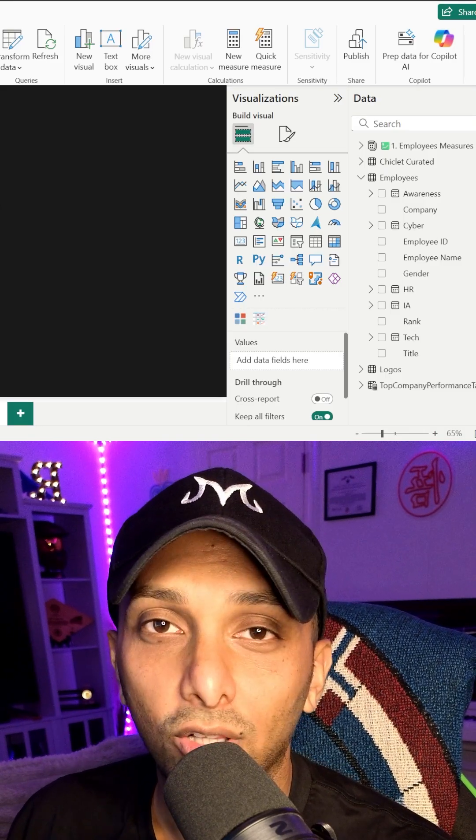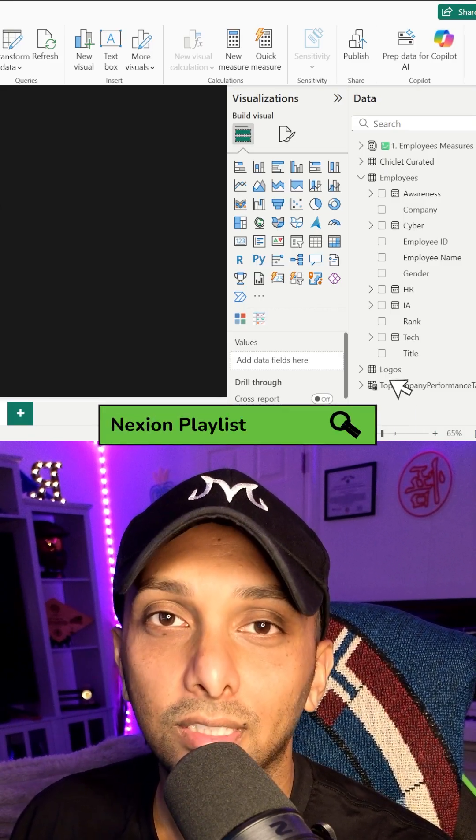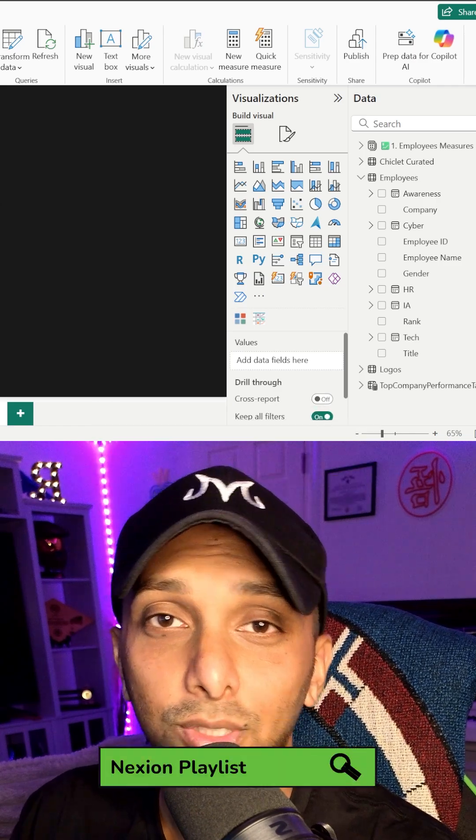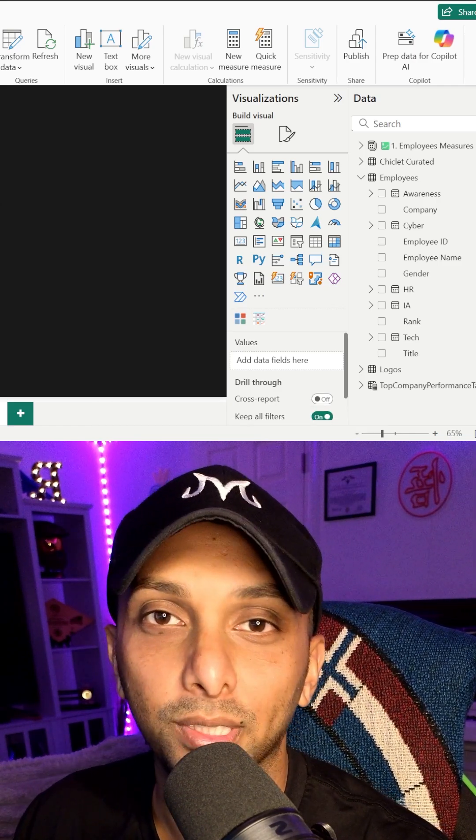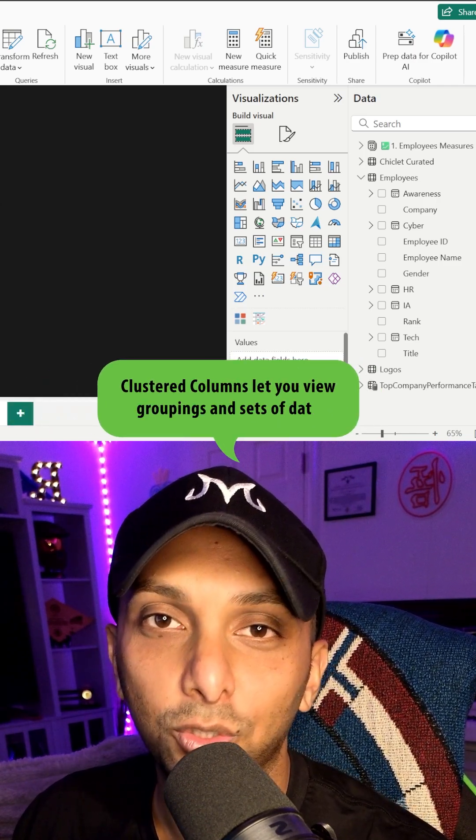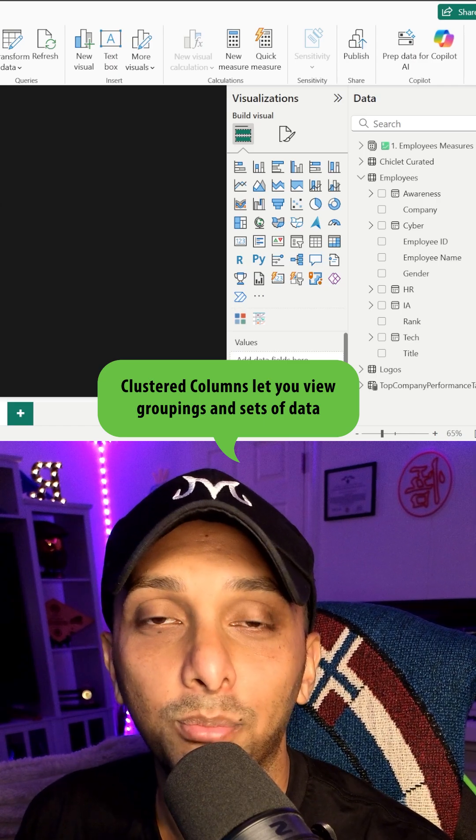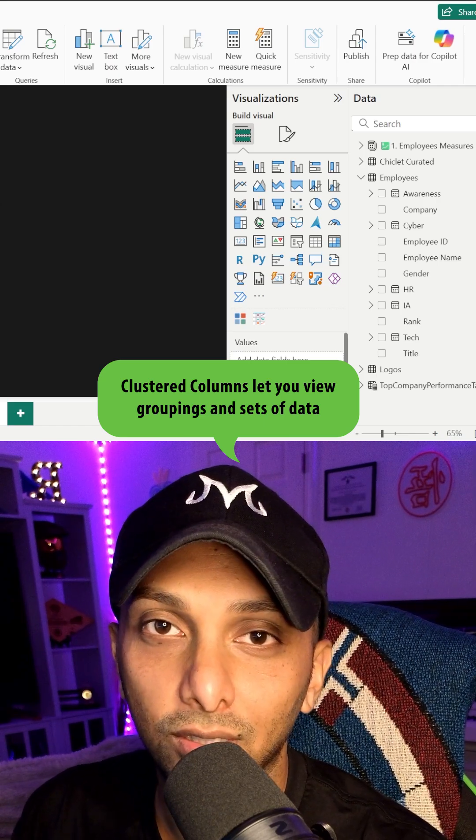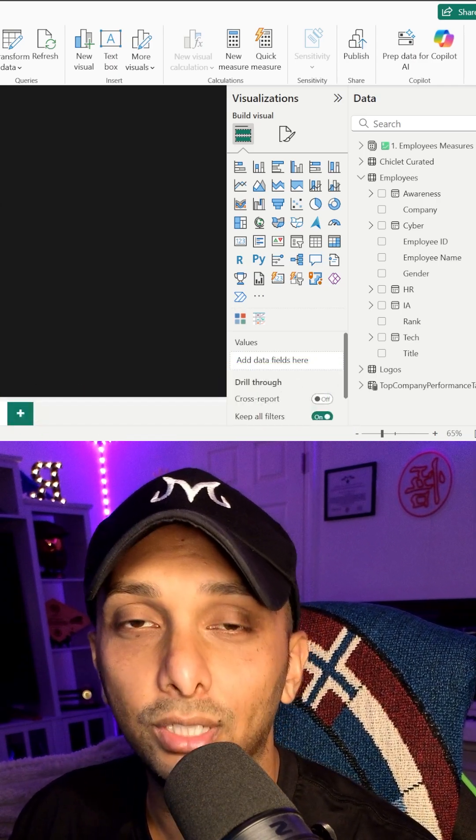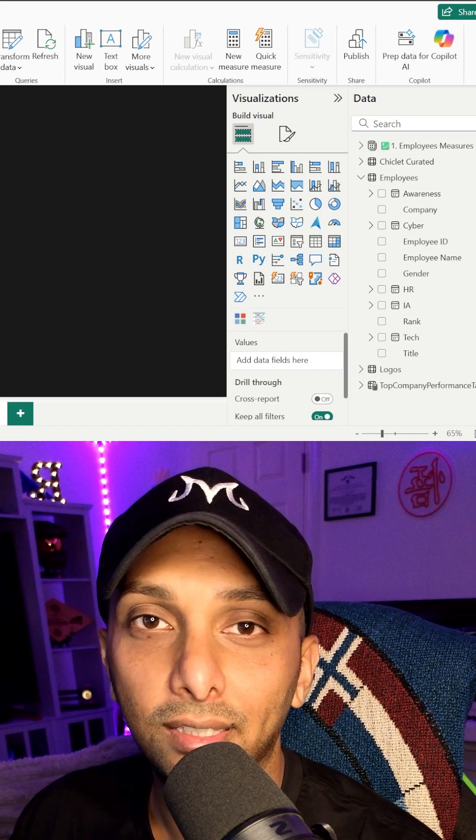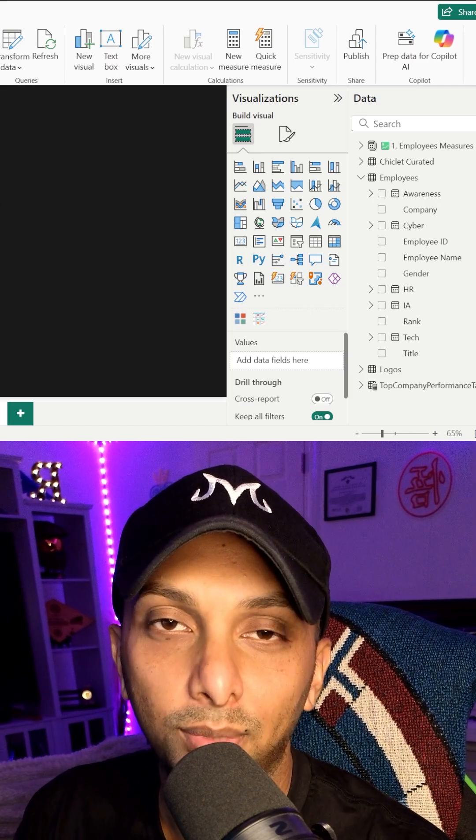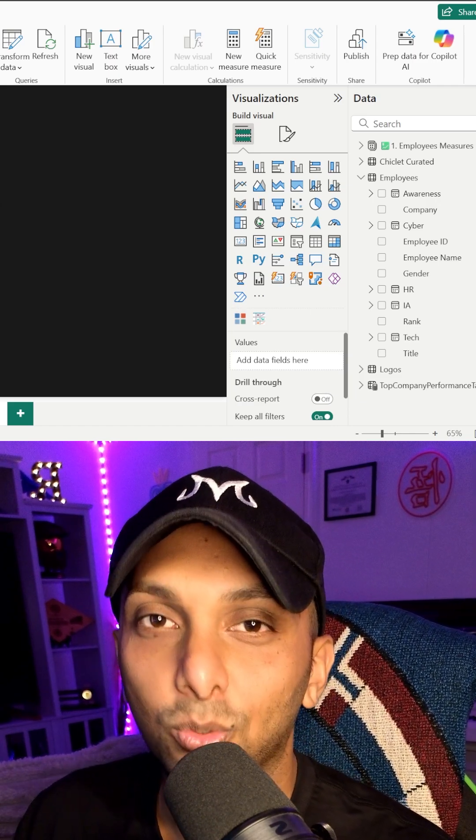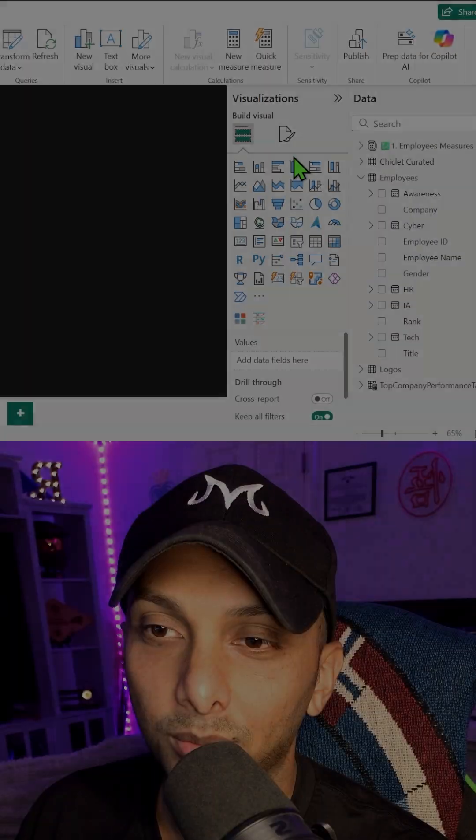So a cluster column chart allows you to see different columns stacked next to each other side by side in a grouping. There's a lot of benefit to it because now you can compare data points against each other, whether they're in a company or a certain data element. And then you can compare them against other data elements and other companies as well. So let's walk the dog on this one real quick.